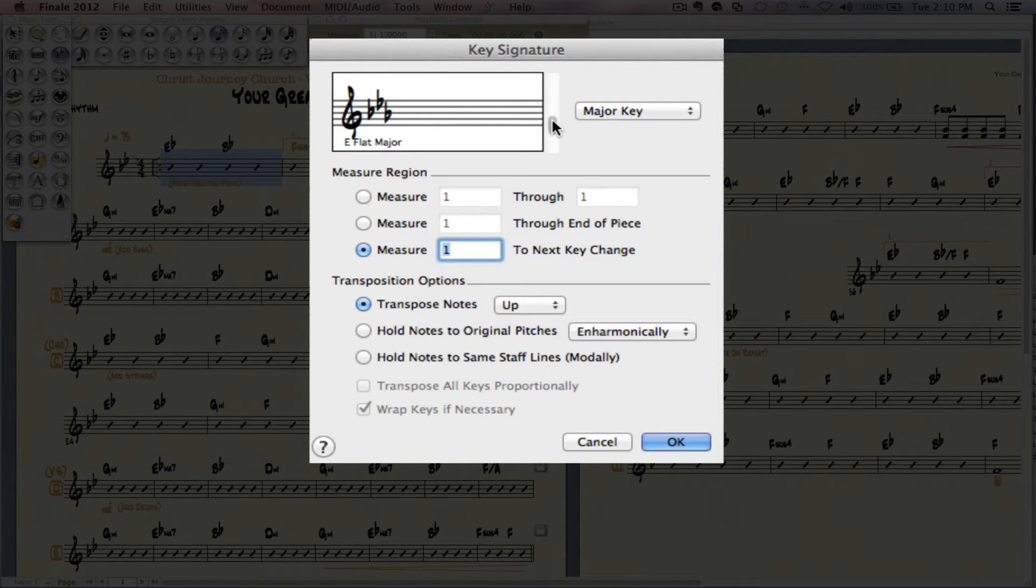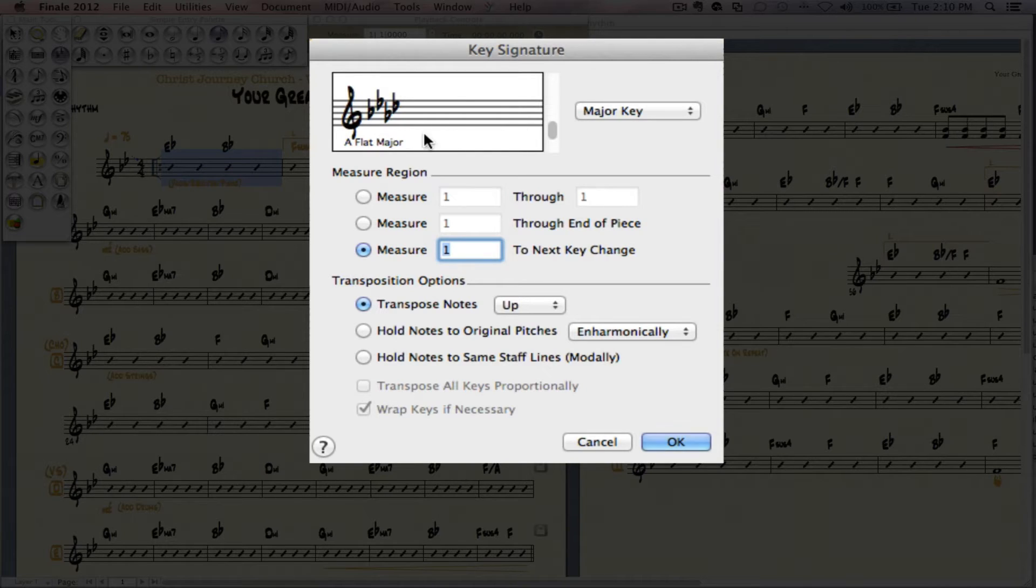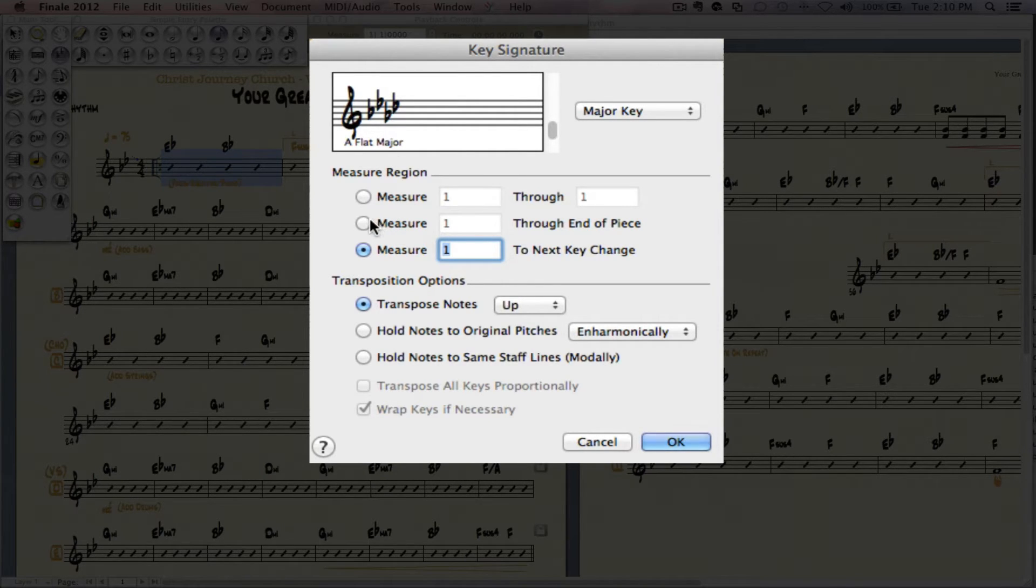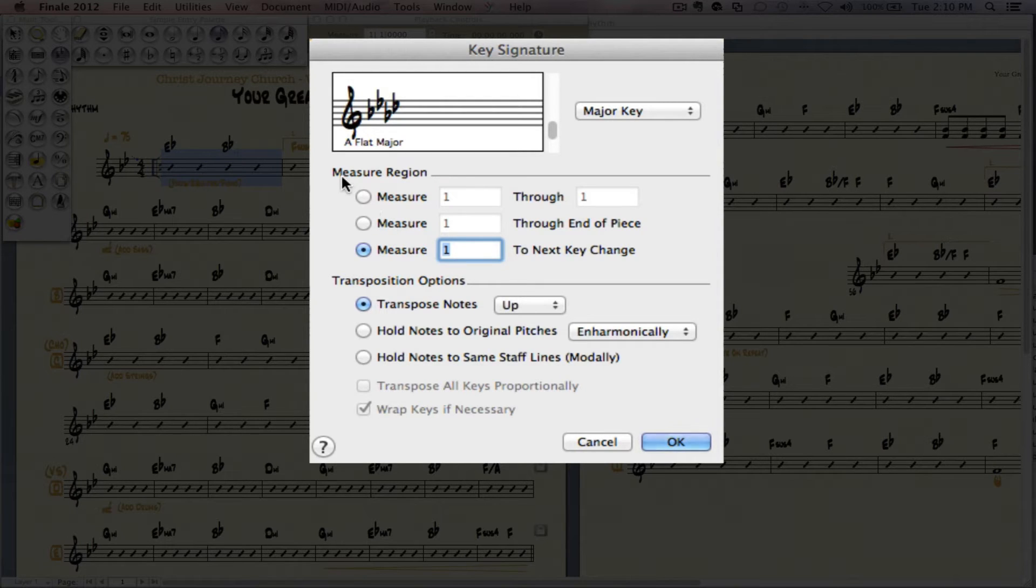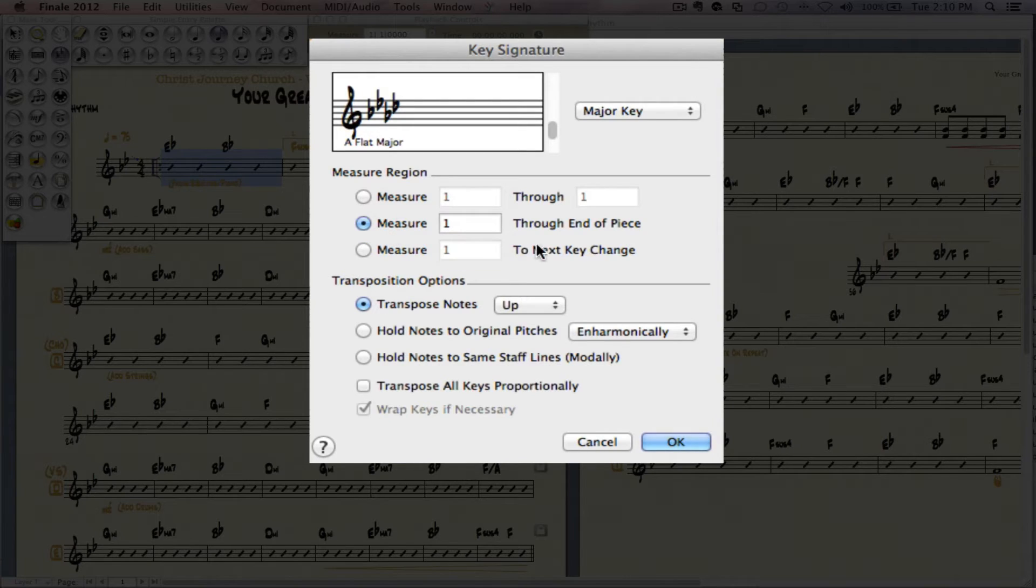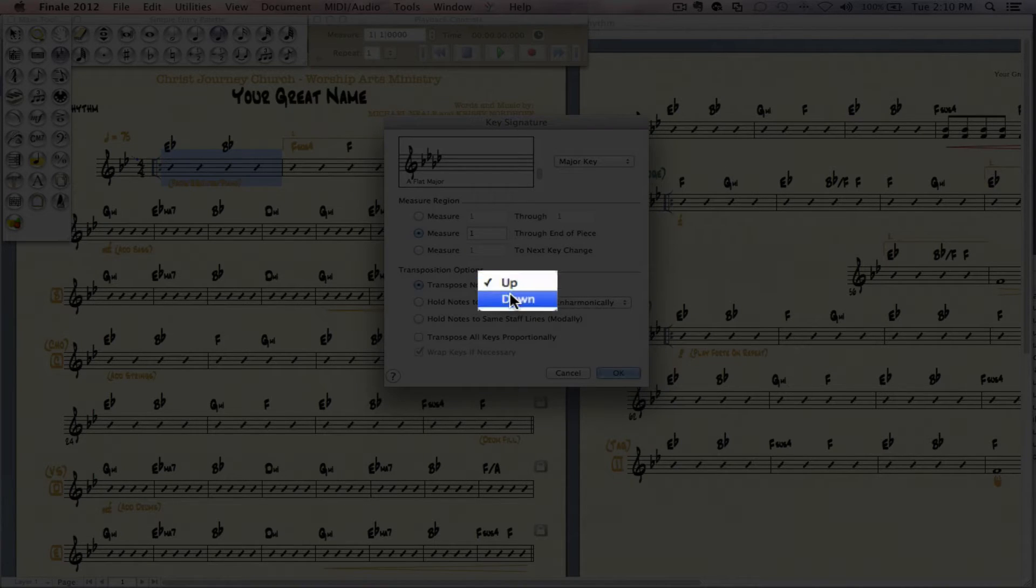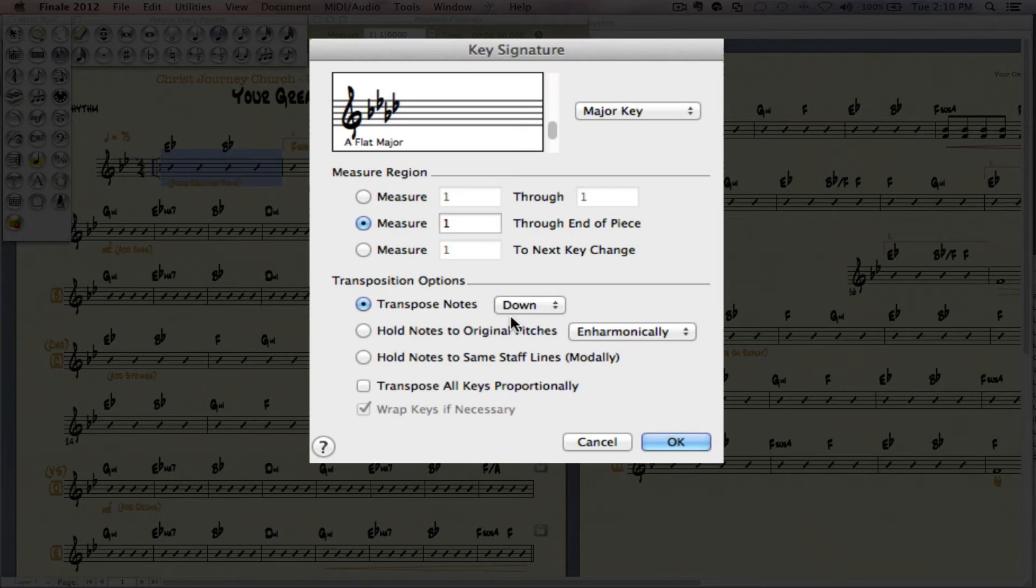And all I'm going to do is I'm going to move this down twice. I'm going to get A flat major. Now I'm going to tell it to please do this in the measure region, to please do this from measure one through the end of the piece. And then transpose notes. We're going to select down. I'm going to press OK.